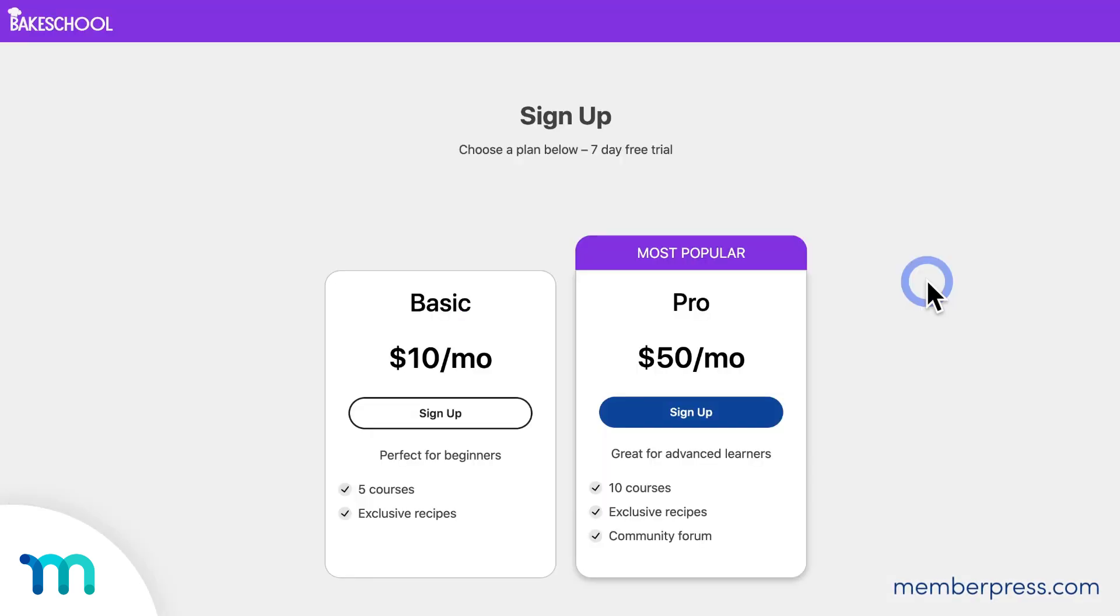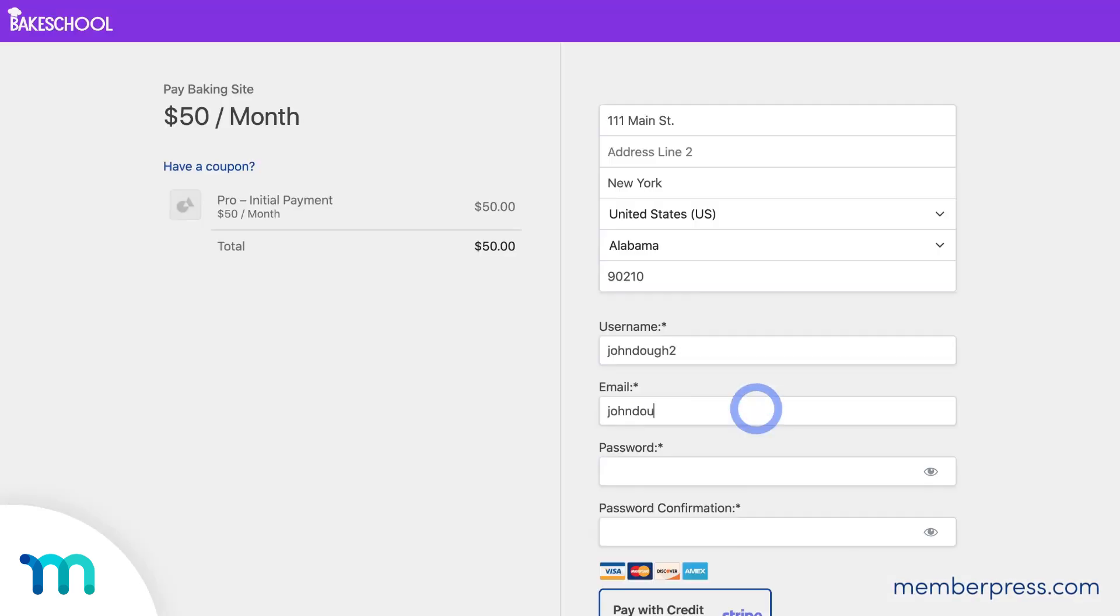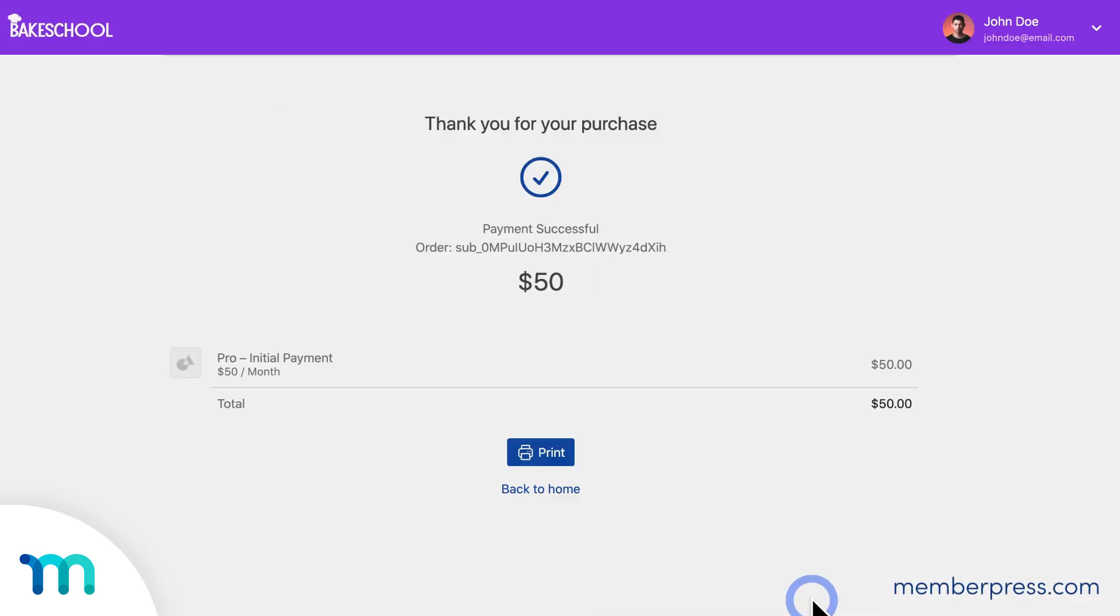With MemberPress, you can sell products, services, and content on WordPress right from day one.